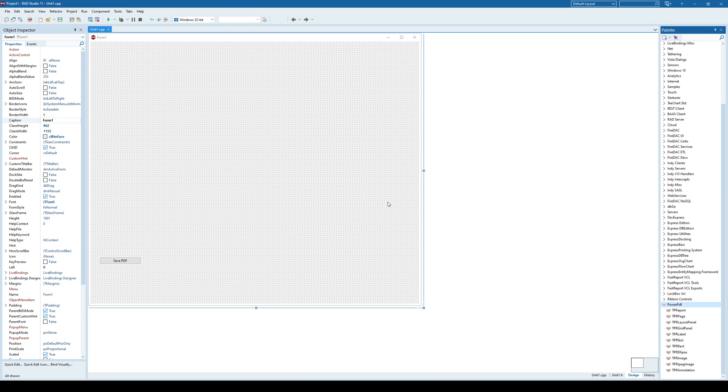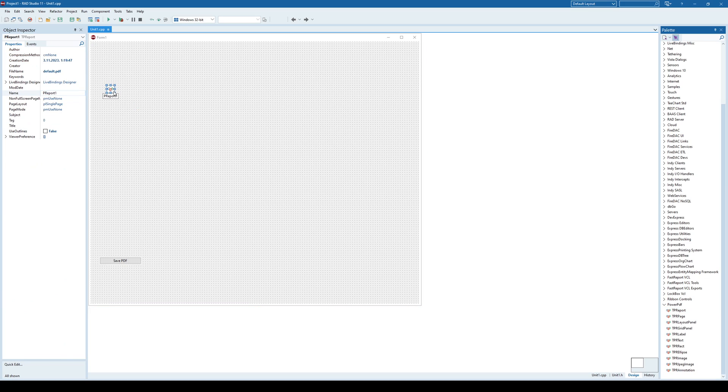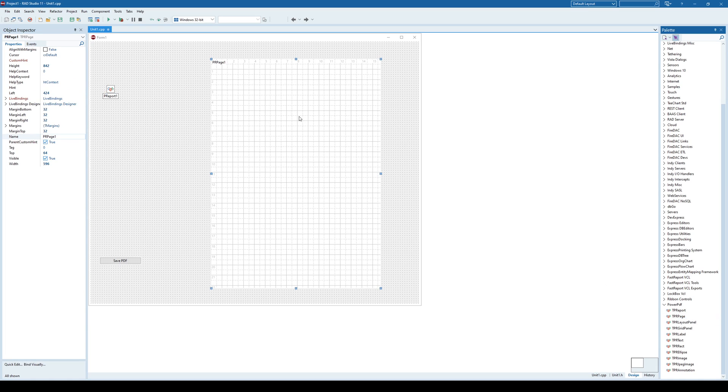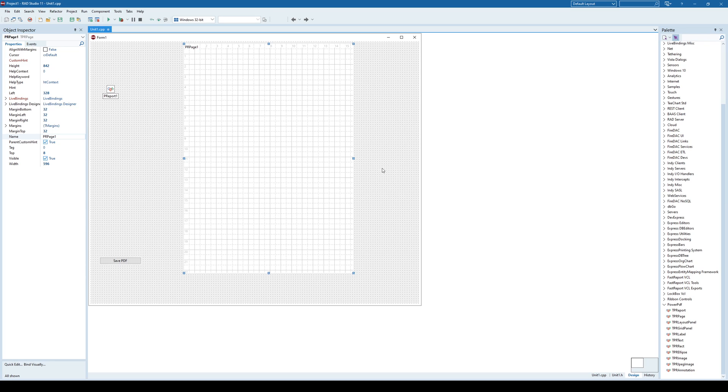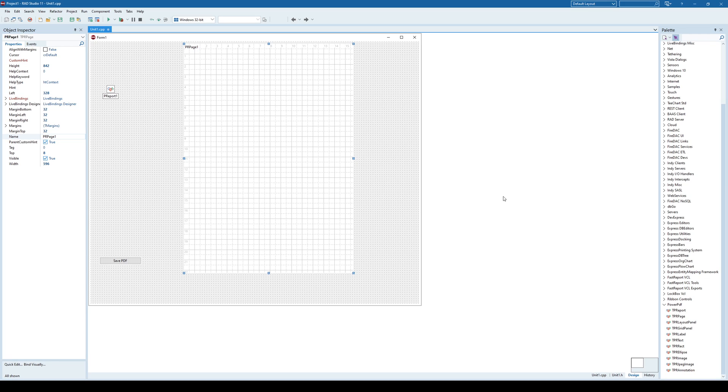So how to generate that PDF? First, we will drag and drop this report component. And then we are going to create a page. This is a visual component. This is a non-visual component. And in order to generate PDF, it's pretty much like we are generating a report.